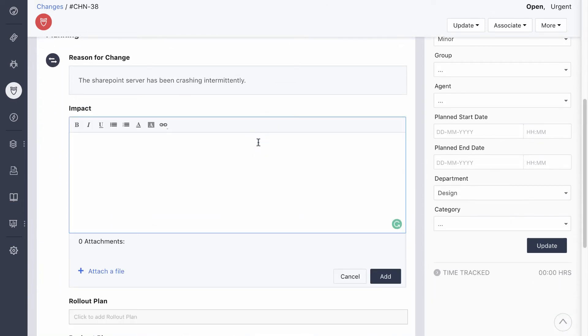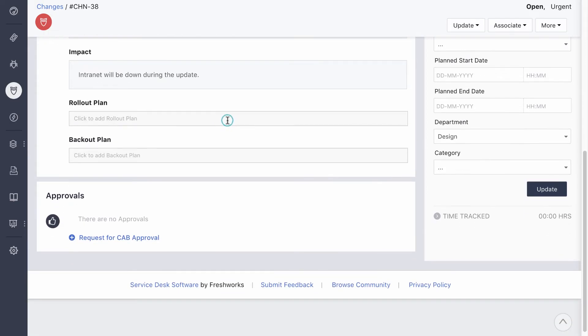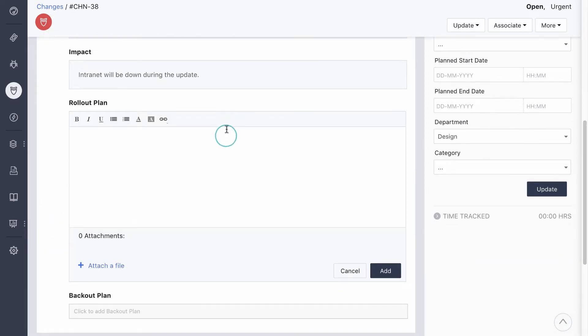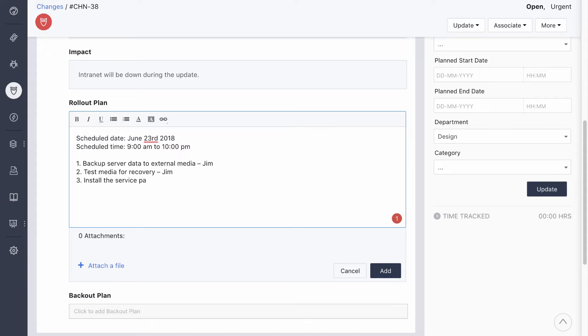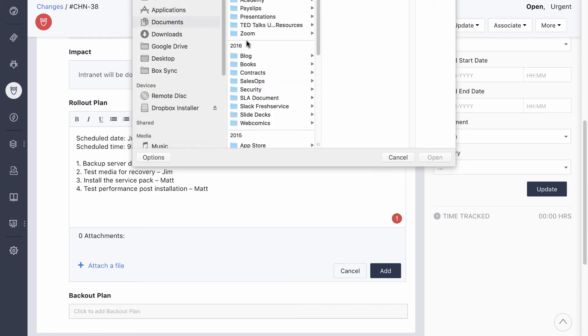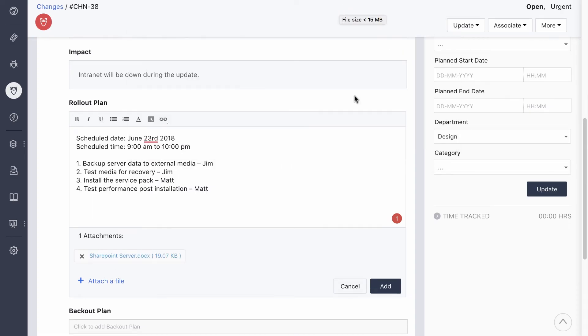Based on all the information available, they need to come up with a complete plan to install the service pack on the SharePoint server. It should contain specific details like the date and time when the update starts, the time needed for it, instructions to back up the data on the server before the update, and test it for recovery, including responsibilities for each of the steps. It will also include running performance tests after the service pack is installed.